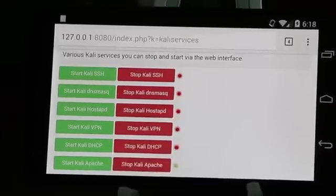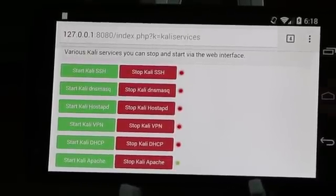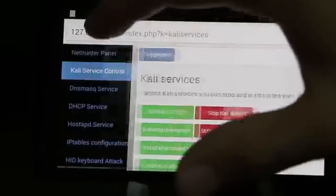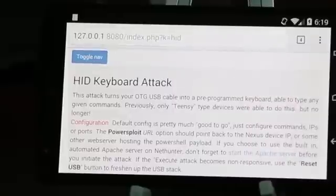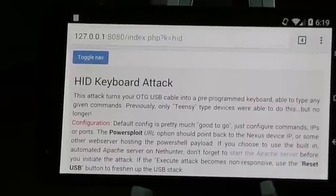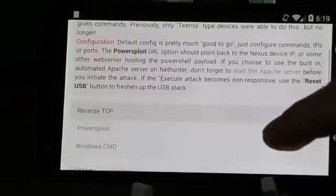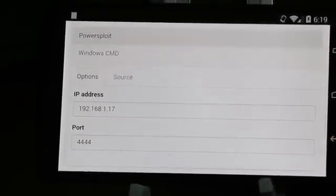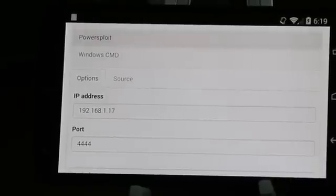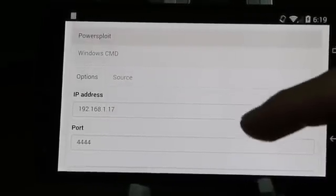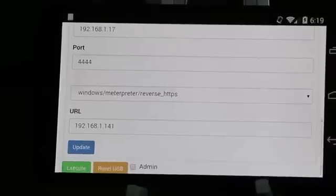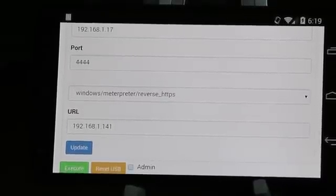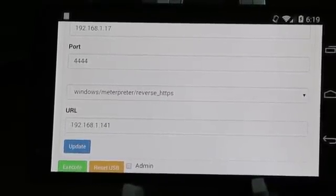I'll then navigate to the HID keyboard attack tab and choose the PowerSploit option. I'll configure our host IP addresses and ports as required and set the URL value to point to our hosted PowerSploit payload.